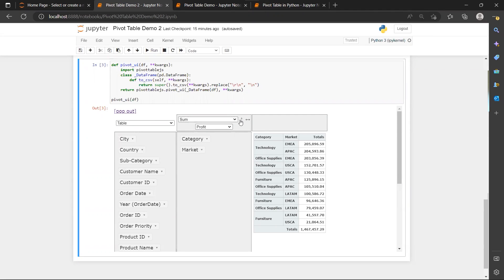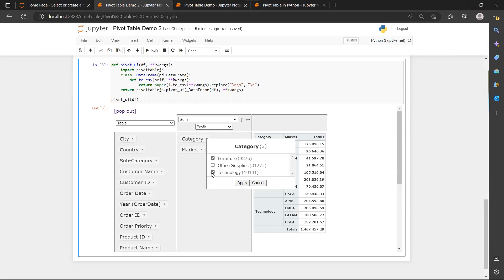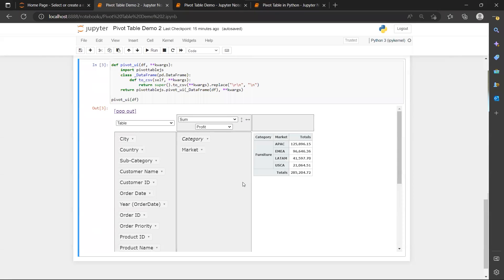Set the sorting order back to the original order. Then we are going to filter category to only the furniture category. And now we can see that the highest profit for the market is actually the Asia-Pacific market.